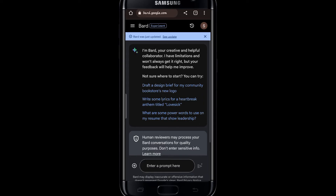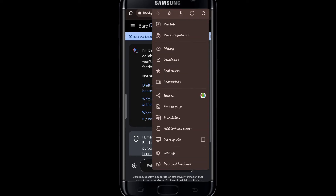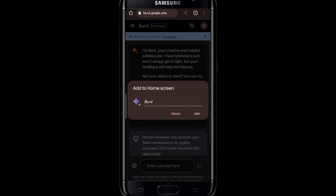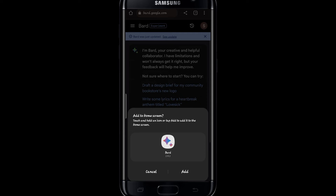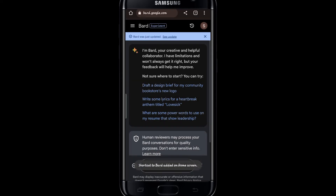Now in order to install the app shortcut, tap on the three dots at the top right corner and you will find a button which says Add to Home Screen. Tap on it and you can give it any name you like. After giving it a name, tap the Add button and tap on it once again to confirm that the shortcut has been added.